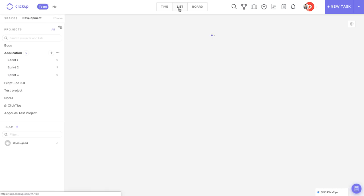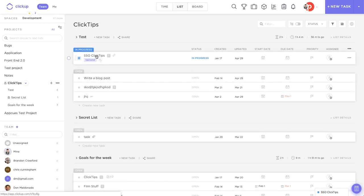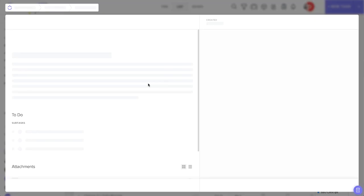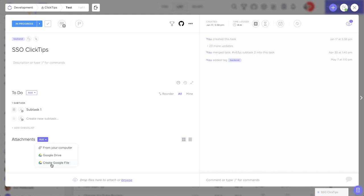Now when we come over to tasks and we open them up, we'll be able to go ahead and add attachments straight from our Google Drive. So if we go ahead and click this, that'll allow us to open up and select a specific Google Drive file, or we can even go ahead and create a Google Drive file and attach it.